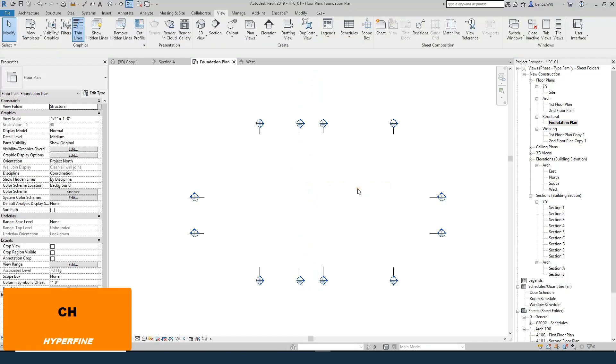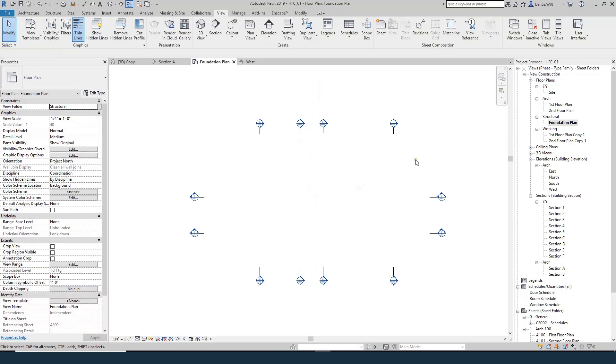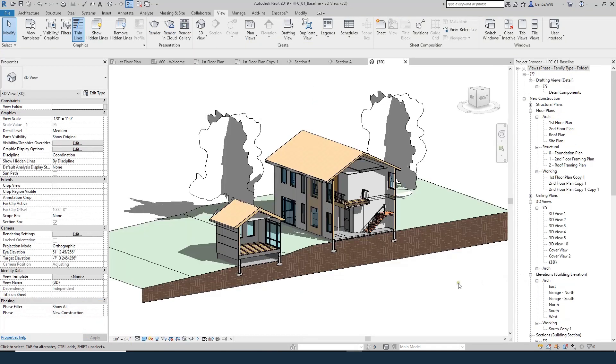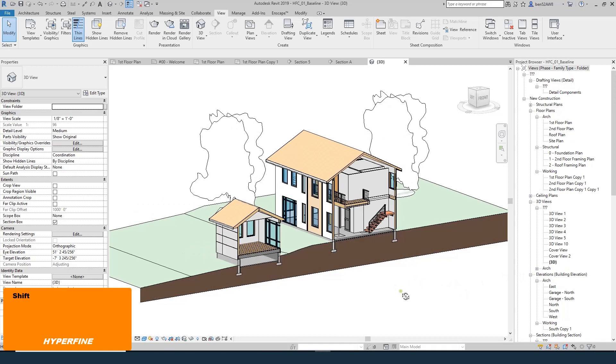So our view is starting to get set up. What we need to do now is start to model our foundation walls. And there's a bunch of different ways we can do that. I'll show you a couple of them.